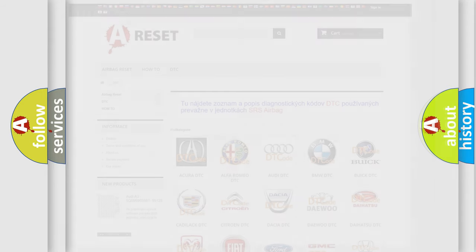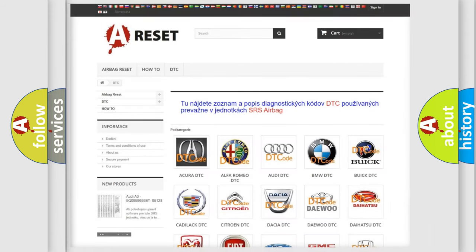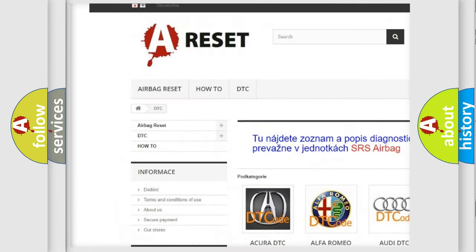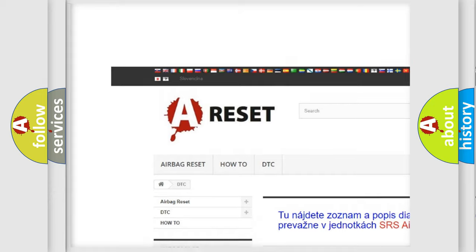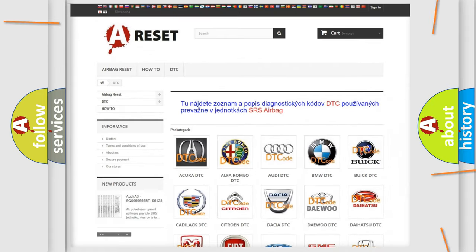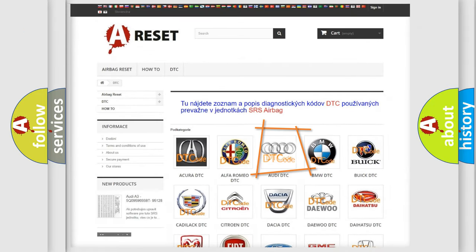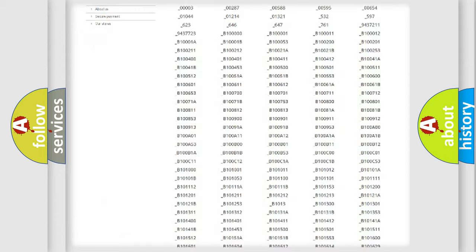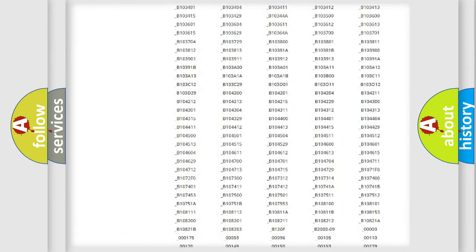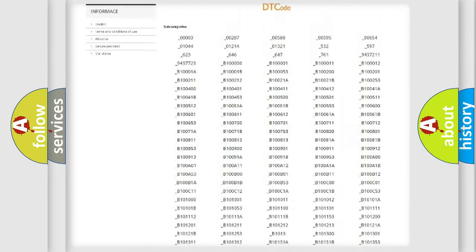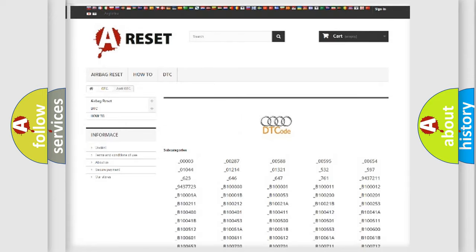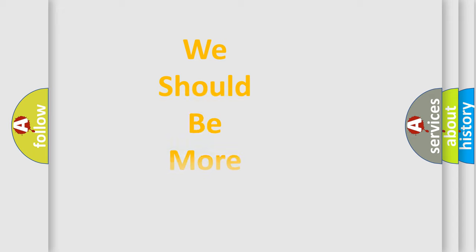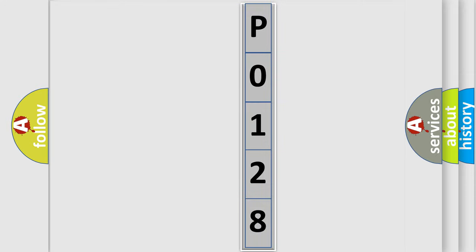Our website airbagreset.sk produces useful videos for you. You do not have to go through the OBD2 protocol anymore to know how to troubleshoot any car breakdown. You will find all the diagnostic codes that can be diagnosed in a car, Audi vehicles, and also many other useful things. The following demonstration will help you look into the world of software for car control units.